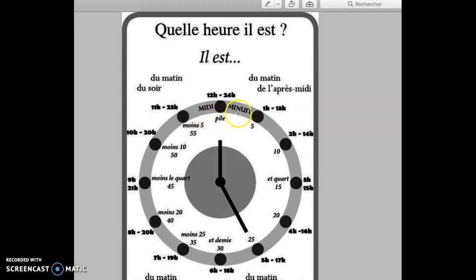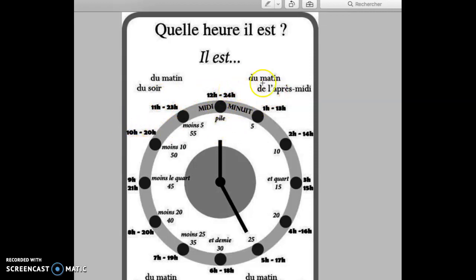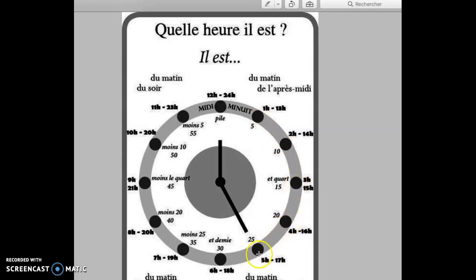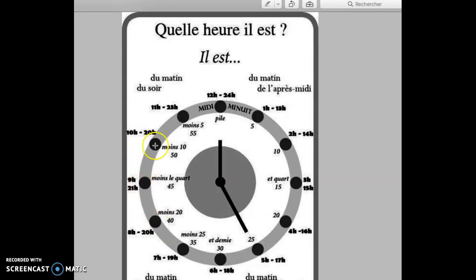Il est midi, it's noon. Il est minuit, it's midnight. I can say du matin, A.M., in the morning. Du soir, of the evening, can be P.M. But P.M. in French is very specific because we can say of the afternoon or of the evening, de l'après-midi or du soir. For instance, il est une heure de l'après-midi, il est une heure du matin, il est huit heures du soir, huit heures du matin. Sharp is pile, il est une heure pile. After I go from five to five: il est une heure cinq, une heure dix, une heure quinze or une heure et quart, une heure vingt, une heure vingt-cinq, une heure trente or une heure et demi, une heure trente-cinq or moins vingt-cinq, une heure quarante, une heure quarante-cinq or moins le quart.